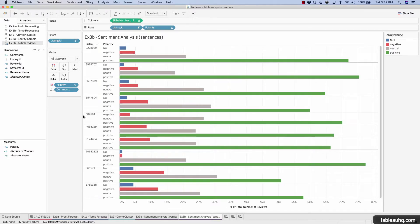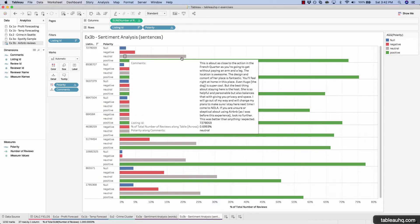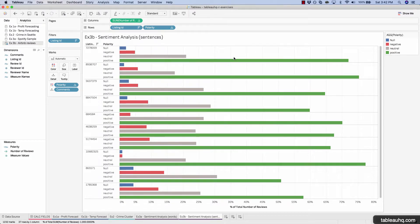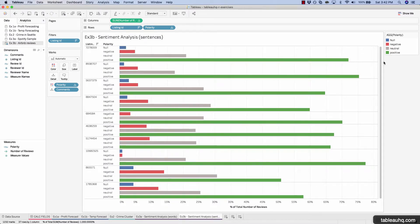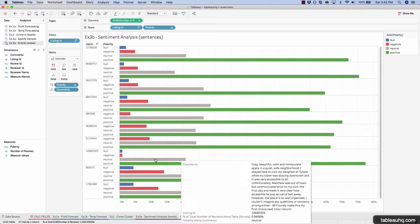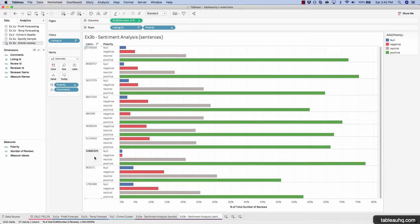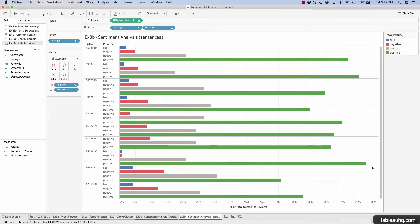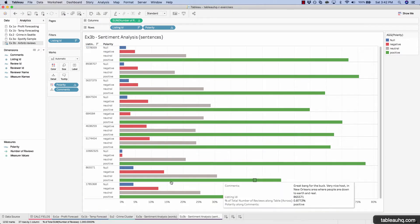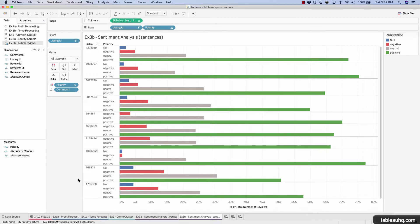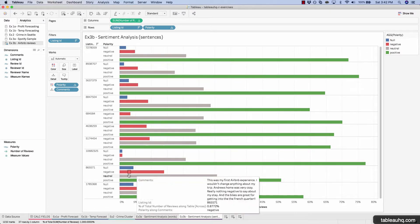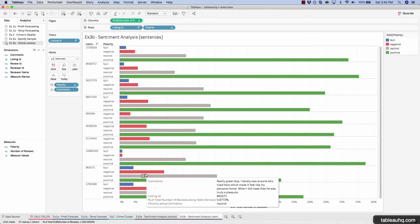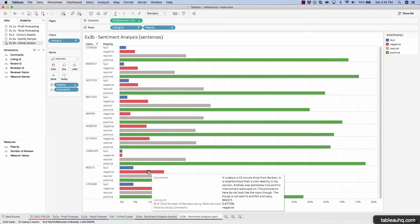So now we can see a percentage of positive versus negative for each of our listings. And because we're visualizing the data this way, we can quickly see, for example, listing ID ending in 325 is the most positive. And the most negative is the one directly below, the one ending in 571. So you might want to avoid this particular property.